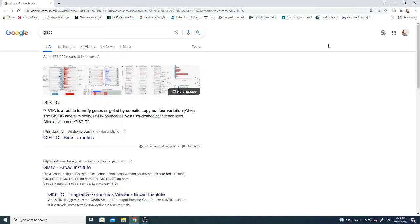Hello everyone. In today's tutorial we will talk about how to identify significant copy number variations out of a genomic data set. There are a lot of different tutorials about differential expression, but it is very difficult to identify significant copy number alterations out of the overall copy number alterations. I will start from the most basic, which will help you reach a conclusion about which copy number variations are more significant.